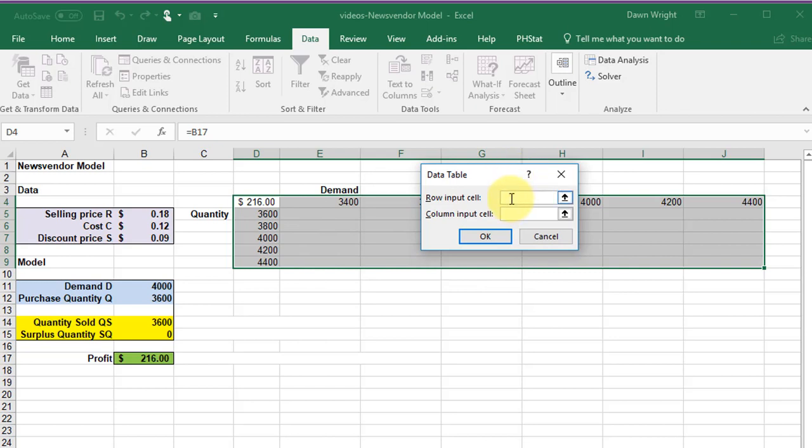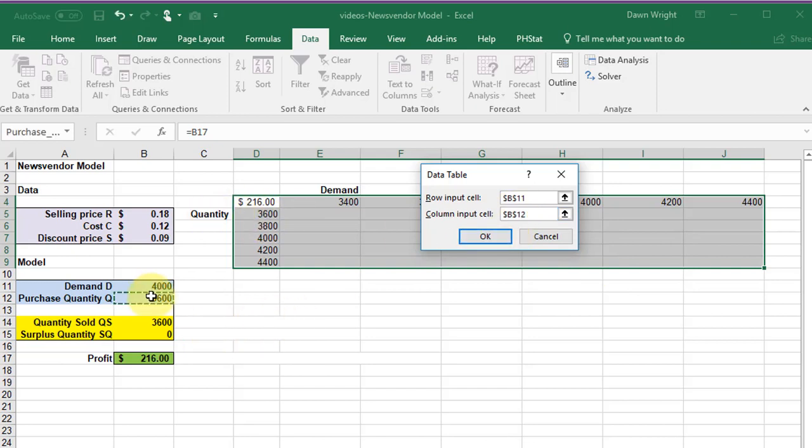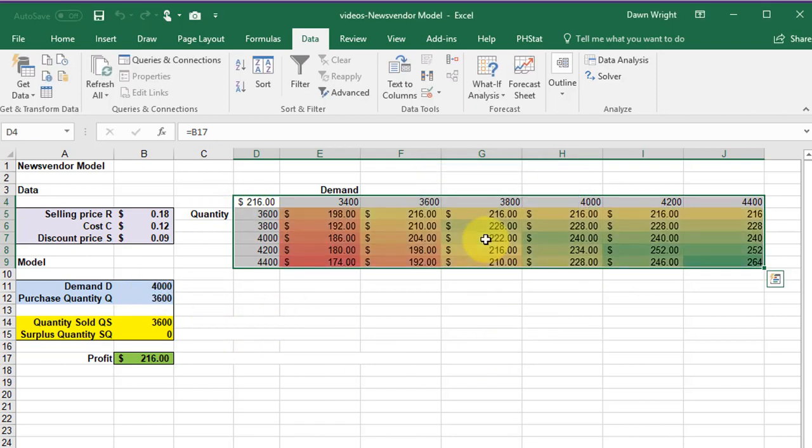We need to input the variables we're going to change. Our row input cell, this is the row, is demand, so I want to select that cell. My column is quantity, so I'll select that cell. And I'm going to click OK.